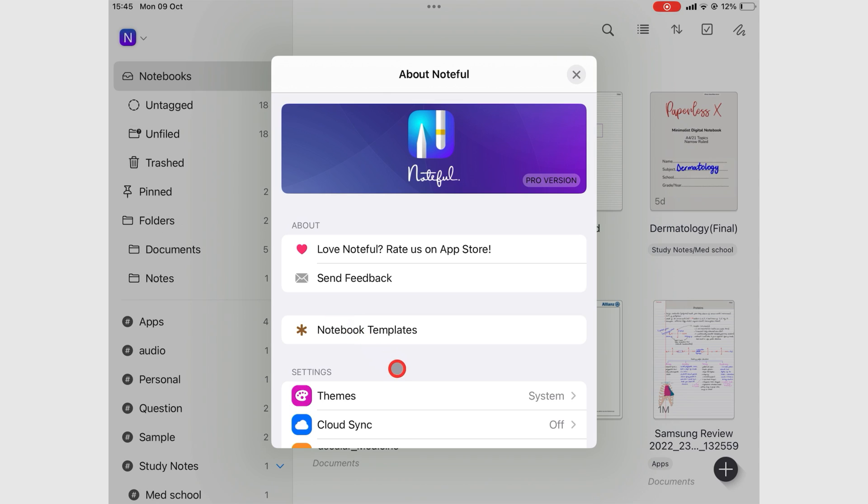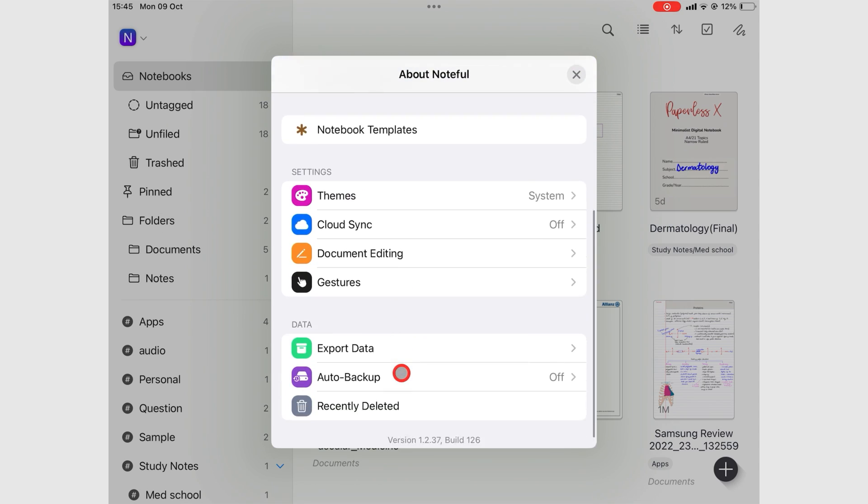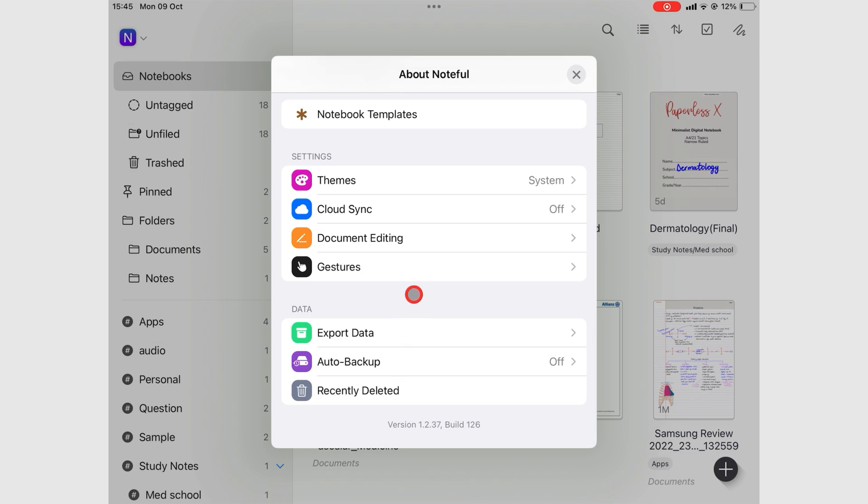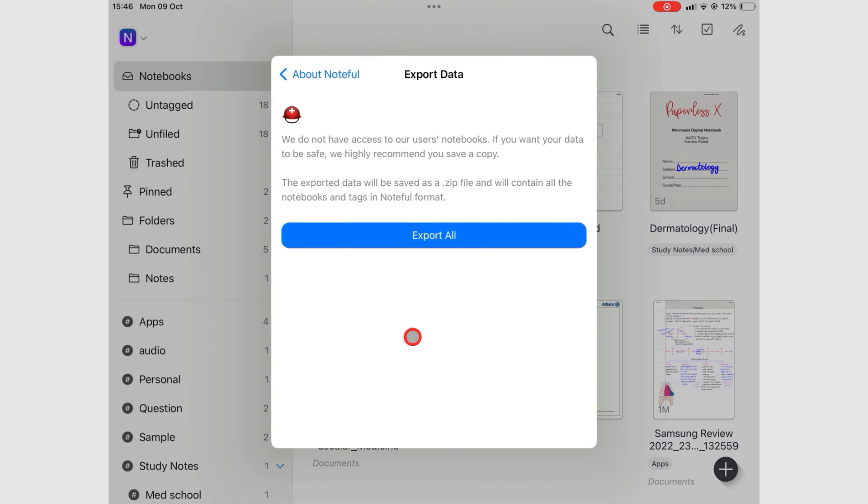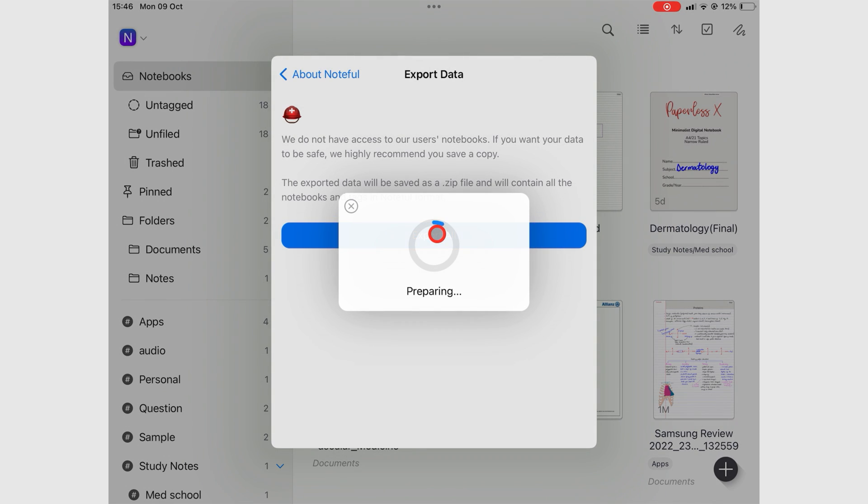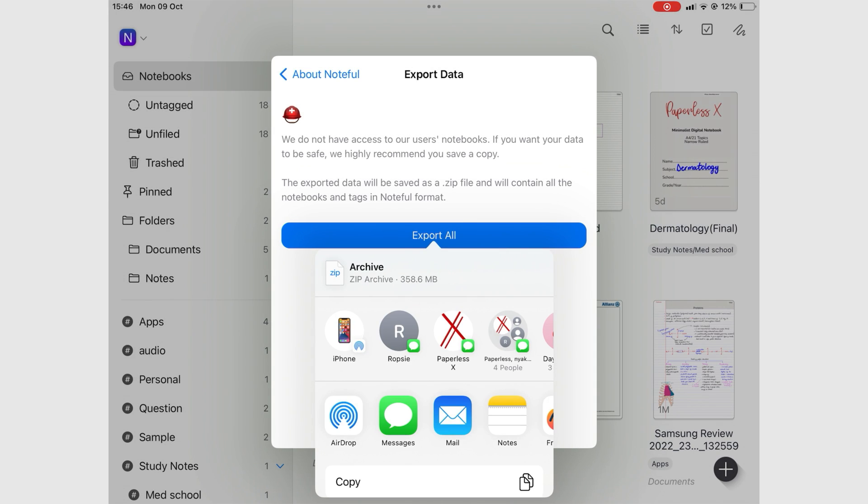Export data lets you export all your data as a zip file out of Noteful. This is a manual backup that you can save anywhere you like, locally on your iPad or any cloud service of your choice. All your notebooks are saved in the Noteful format and you can retrieve them whenever you like. If you don't want to save the backup in Google Drive, this can be a workaround for that in Noteful.